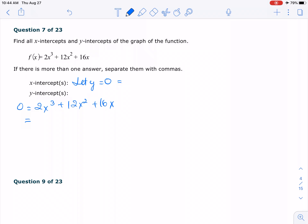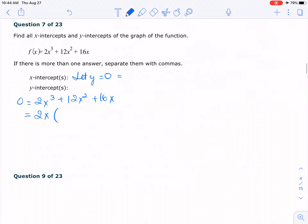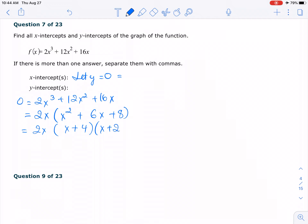So let's try to factor it out first. I'm going to have 2x times x squared plus 6x plus 8. So you can see right here, what we have is x plus 4, x plus 2. So we have 0 here, we have negative 4, and we have negative 2.